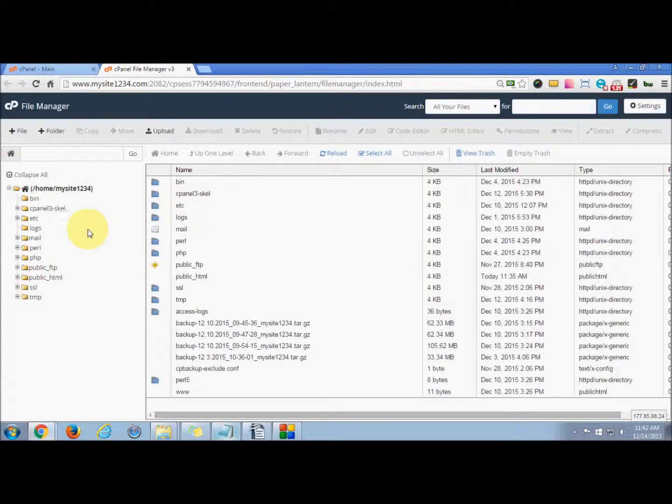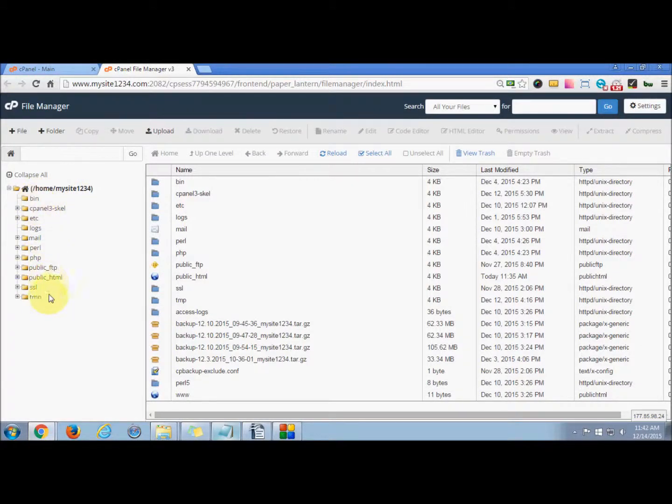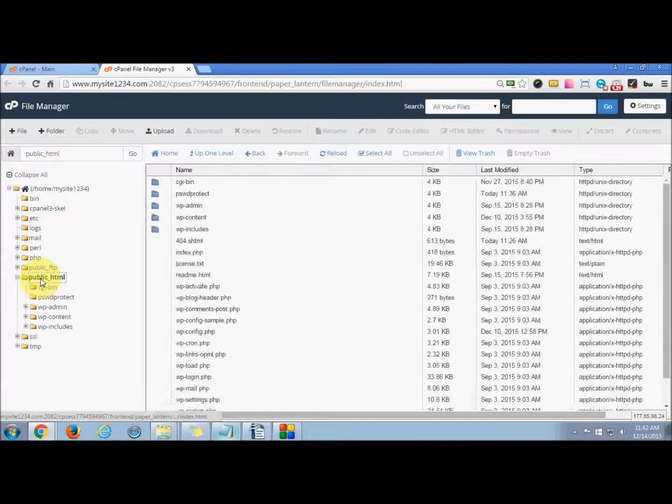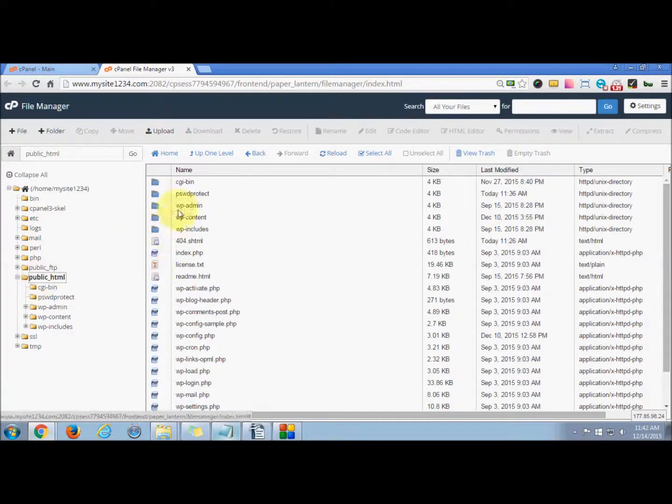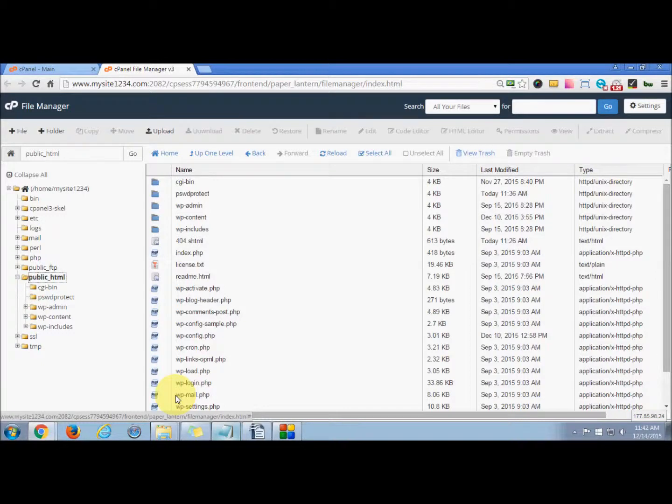This is the home directory. You can see the options here. I want to password protect public_html. So if you click this, these are all the options that are stored in this.